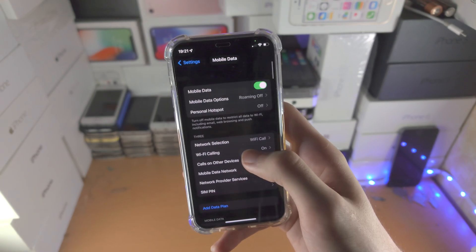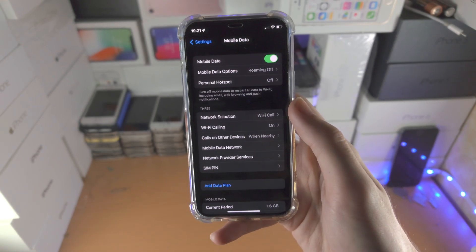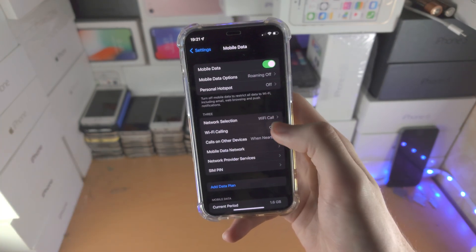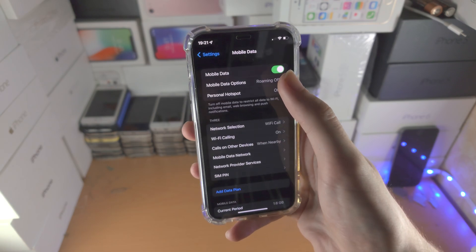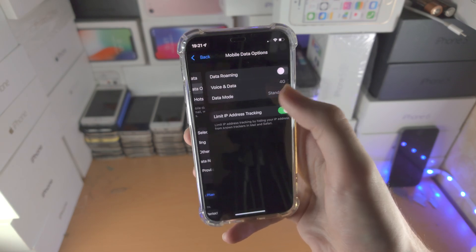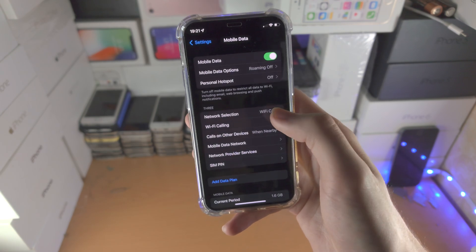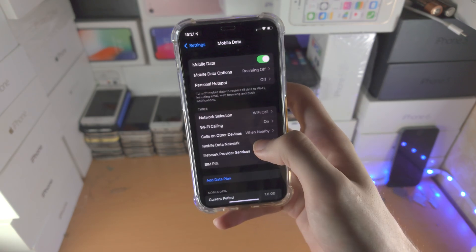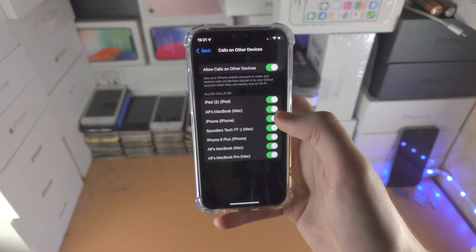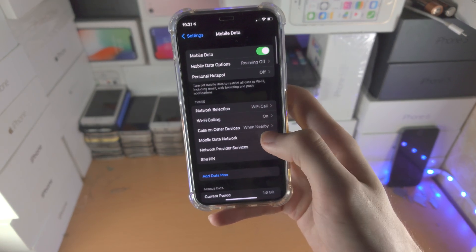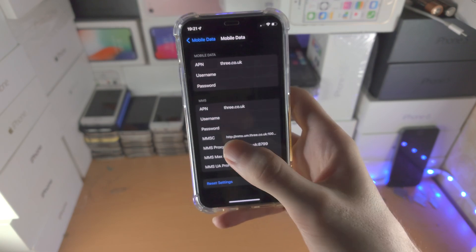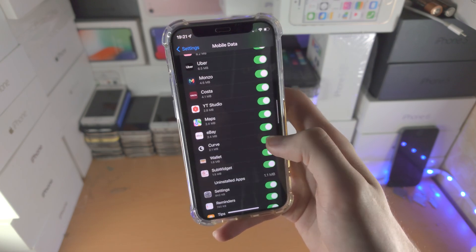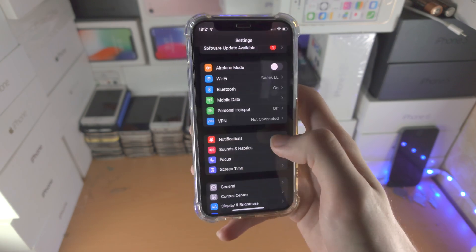If you already have a carrier added — for example, if you inserted a physical SIM card (there's a tutorial in the description if you need help with that) — this area contains all of your network settings: Mobile Data, Mobile Data Options, Personal Hotspot, Network Selection, Wi-Fi Calling, calls on other devices, SIM PIN, and per-app mobile data toggles.